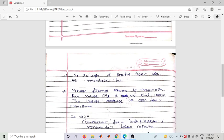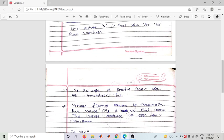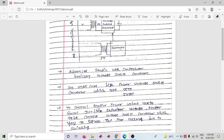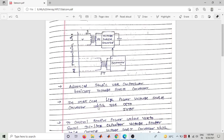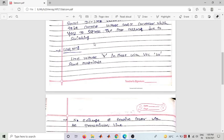However, when there is a voltage difference between the AC transmission line voltage and the VSC output voltage V0, this difference appears across the leakage reactance of the step-down transformer. So the leakage reactance of the transformer plays a key role when a voltage difference exists.